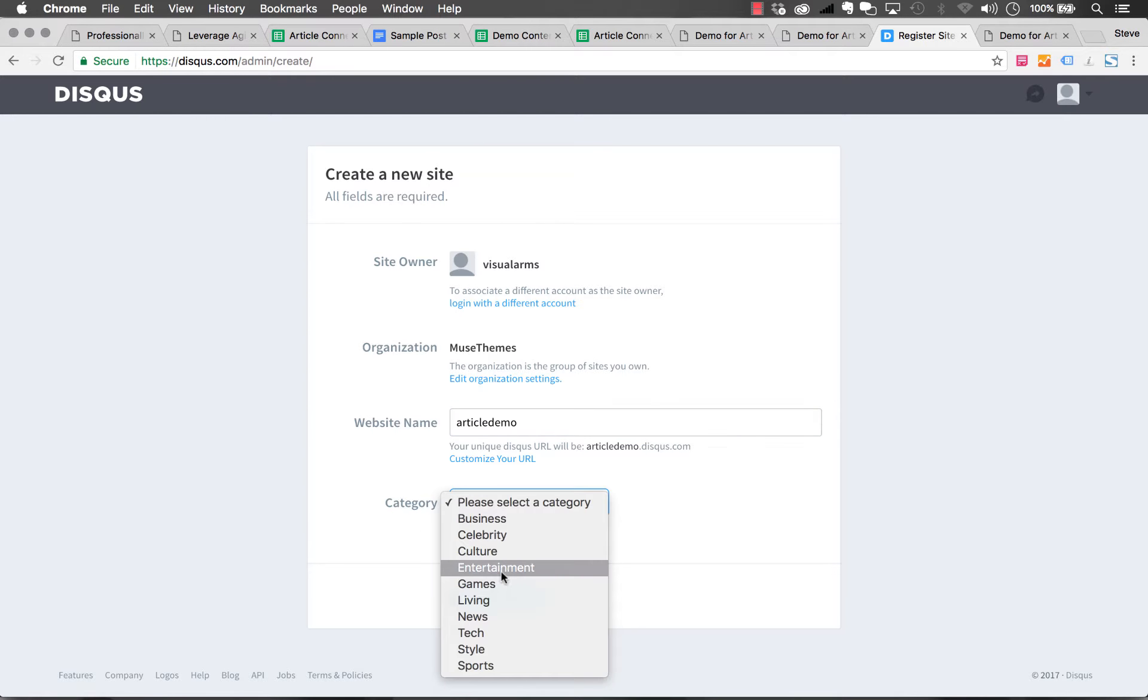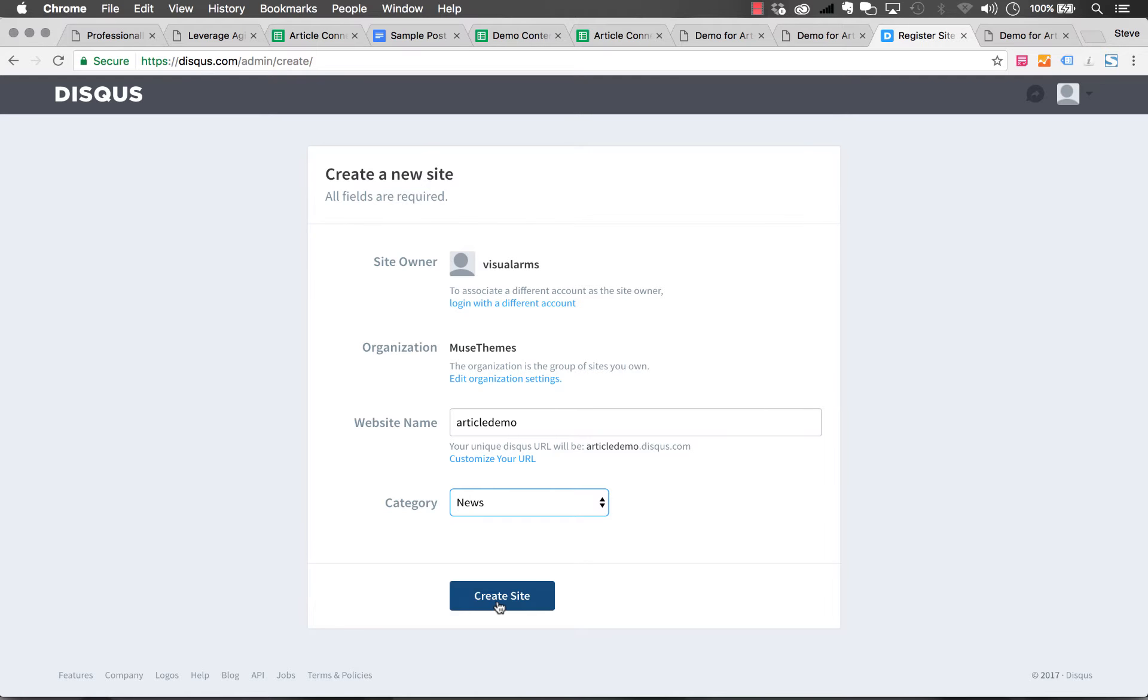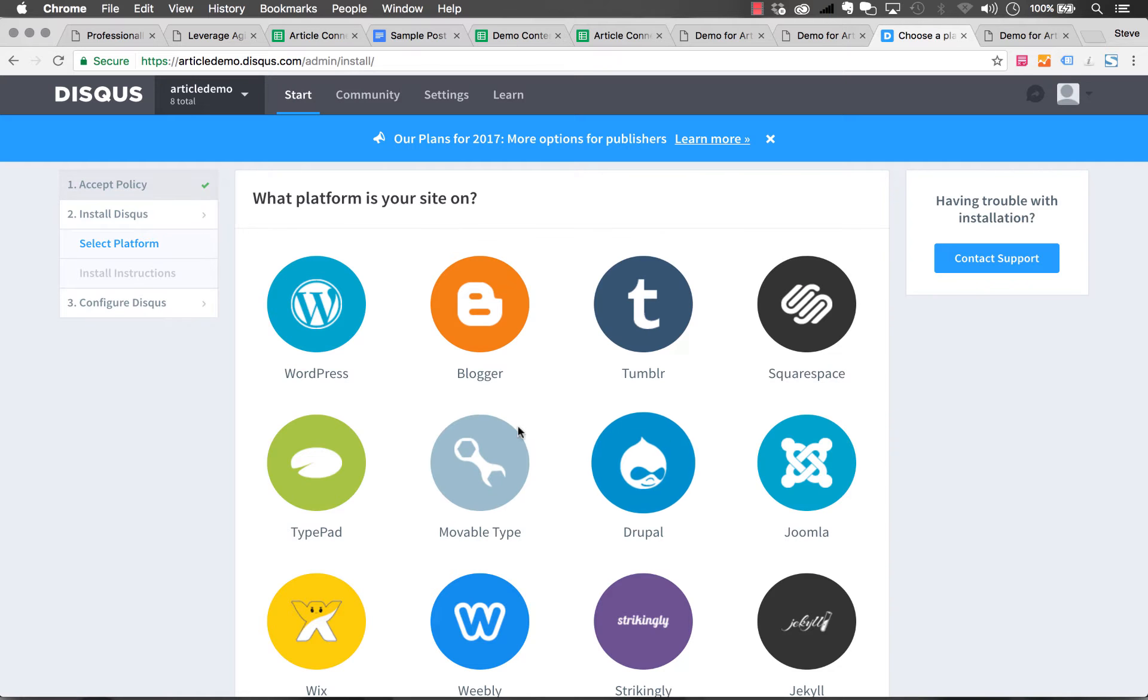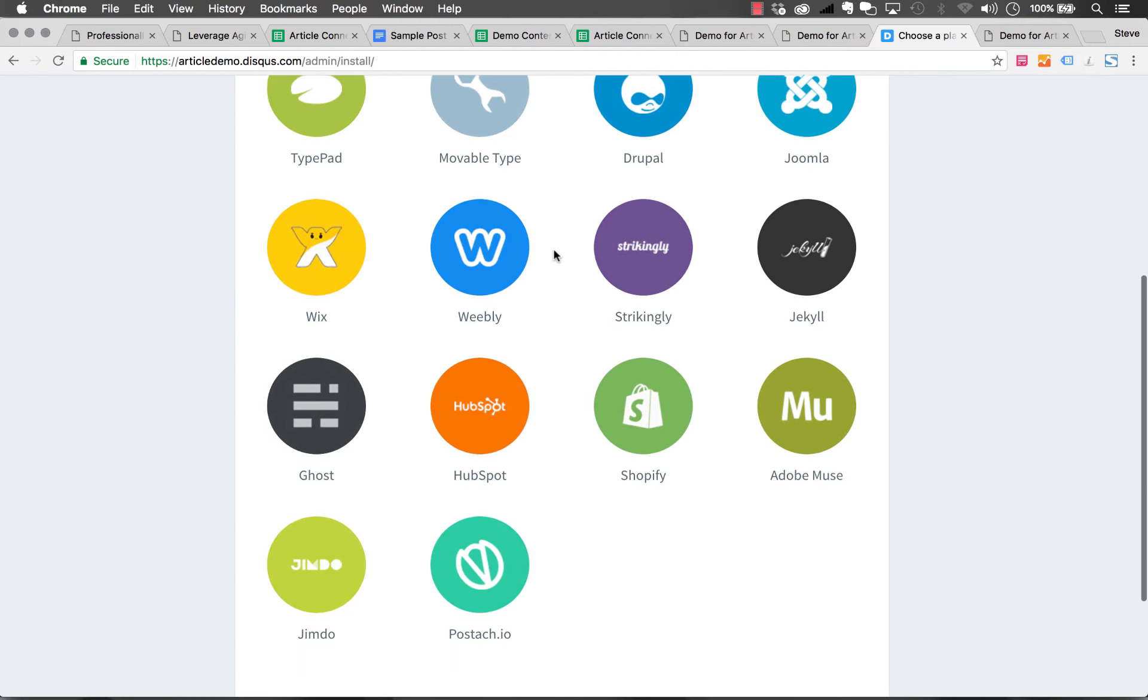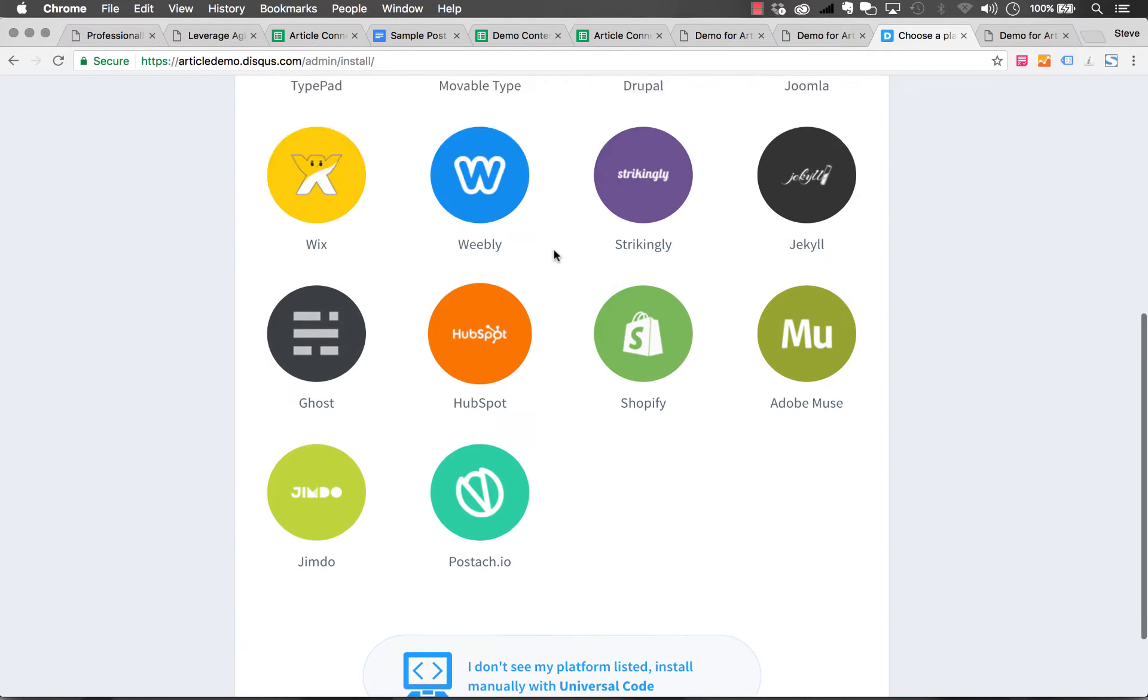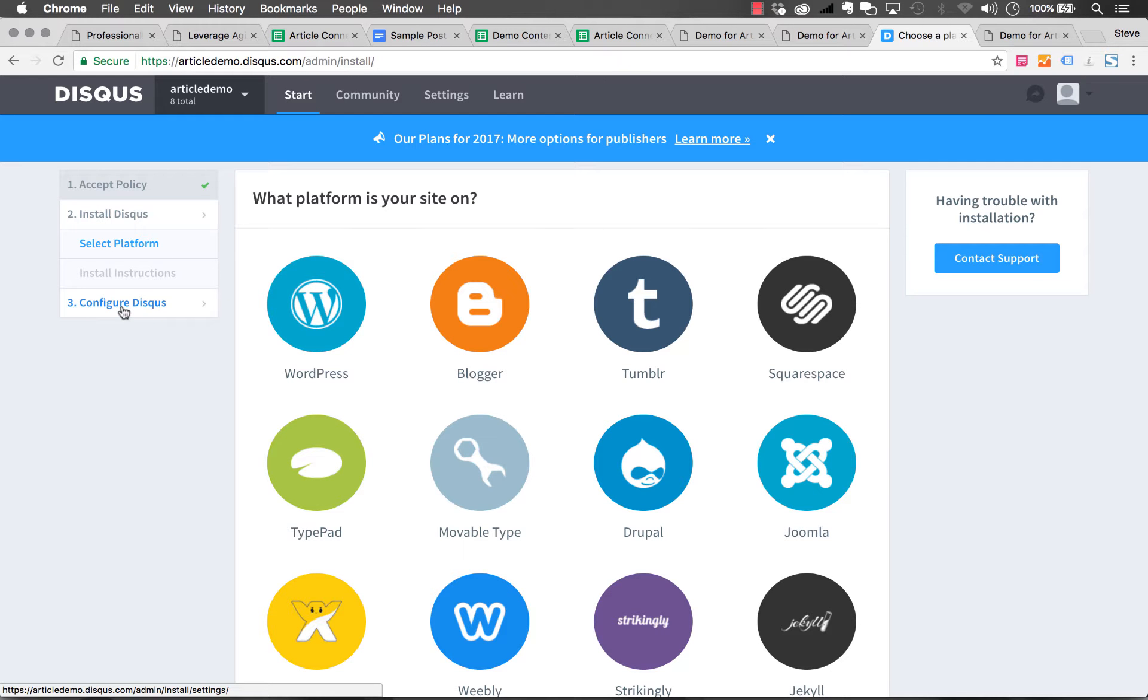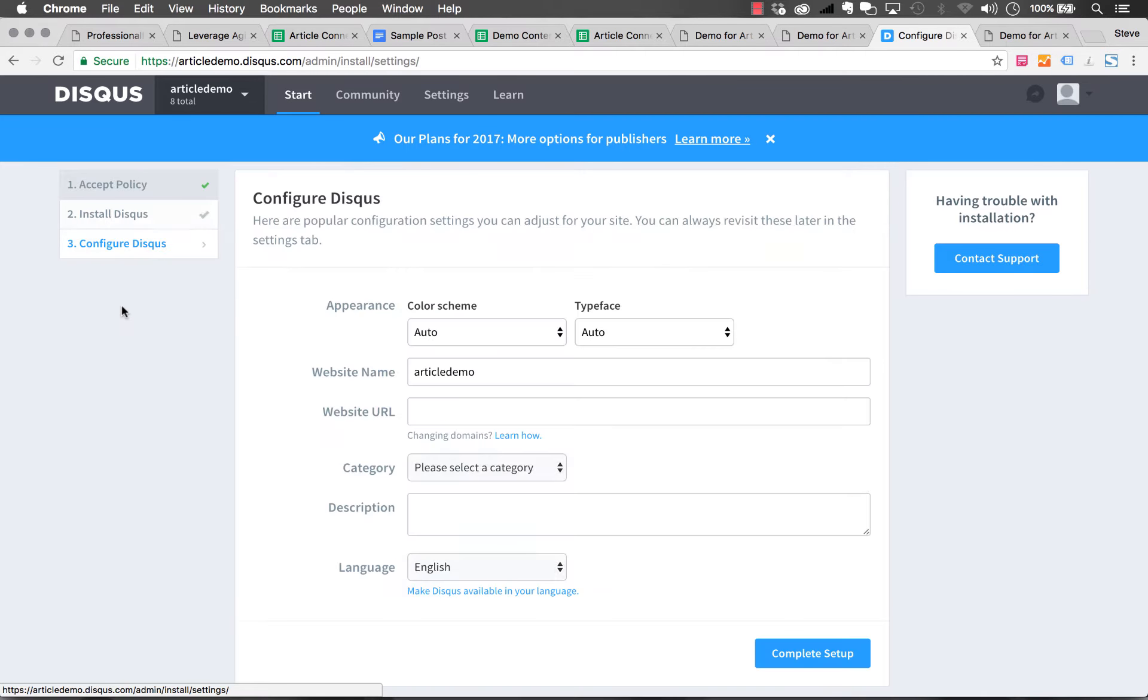And our category, let's say News and Create. We've created a whole new Disqus community for our Article Connect widget. Let's get started. You don't need to worry about this install setup. The only thing we're going to do is configure Disqus. Let's go to configure Disqus on the left.